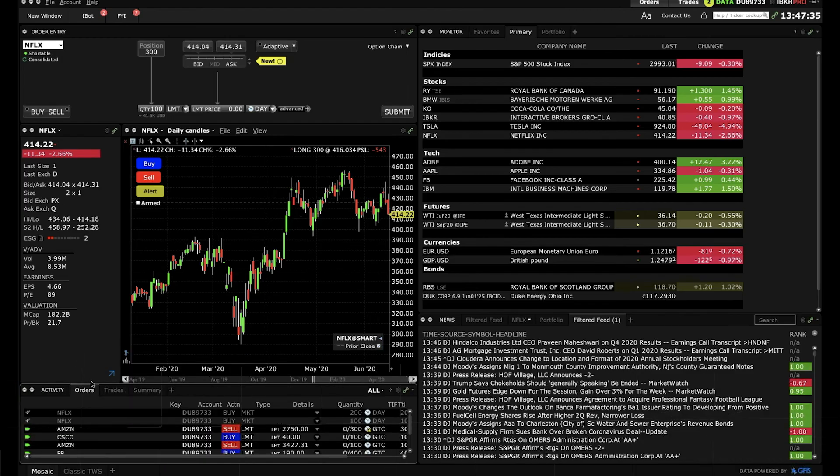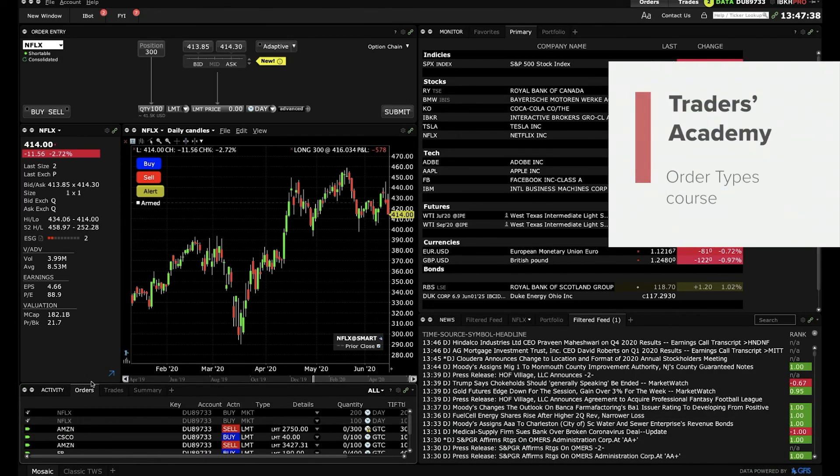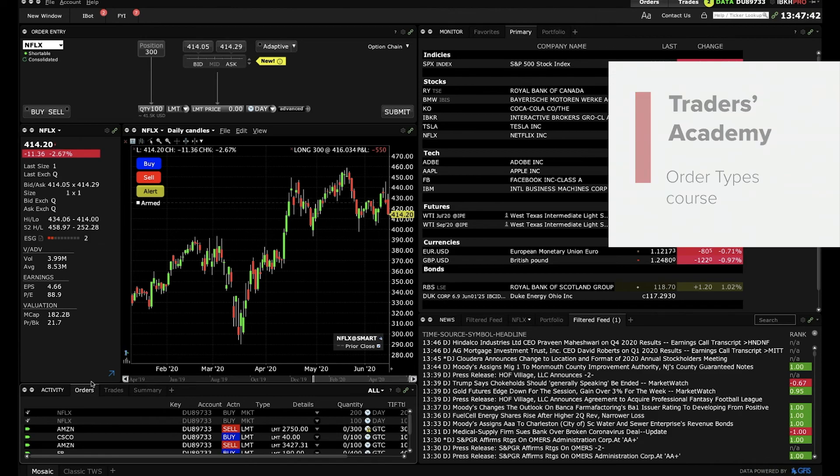Now that you know how to create a market order in Mosaic, let's turn our attention to the next lesson on order types in Traders' Academy.